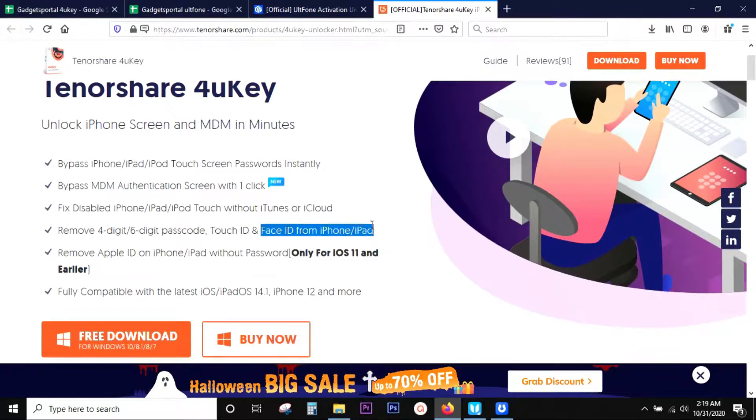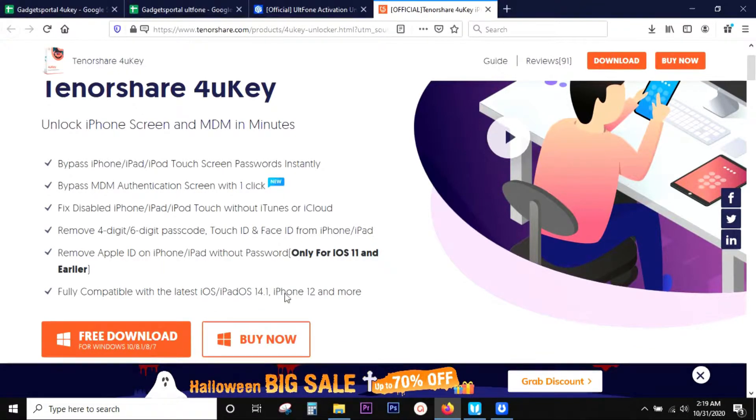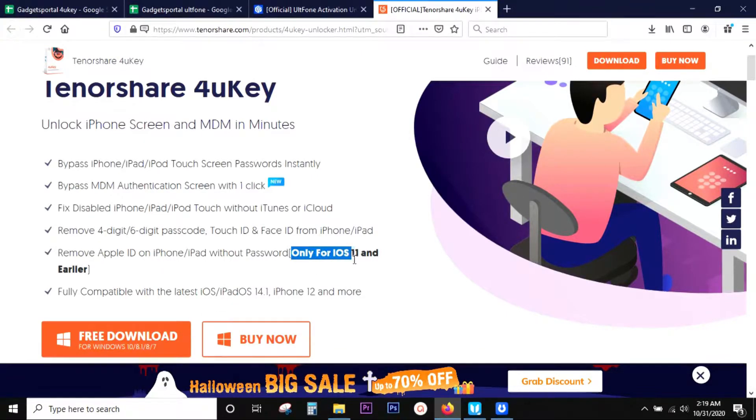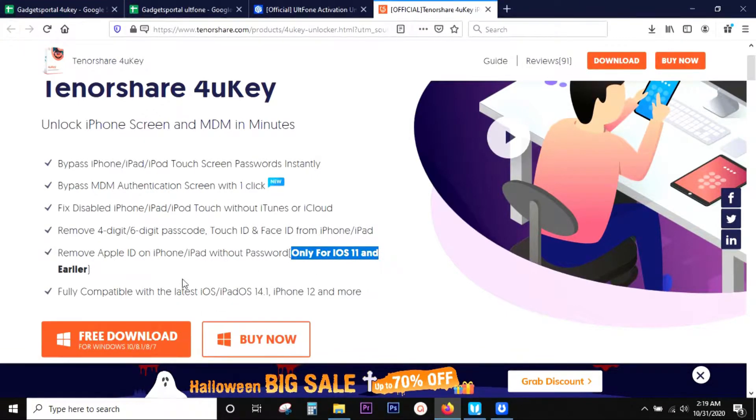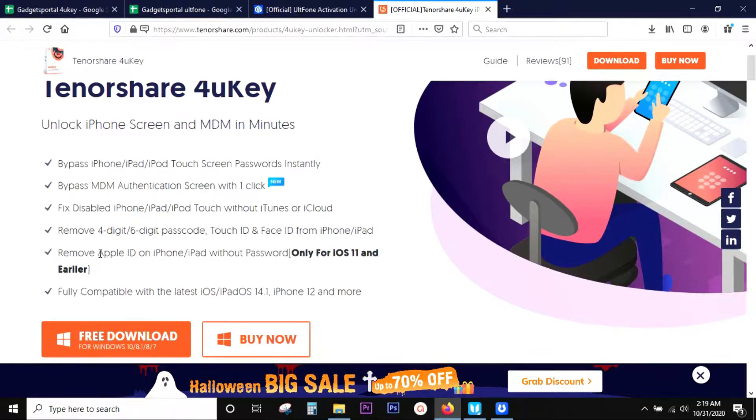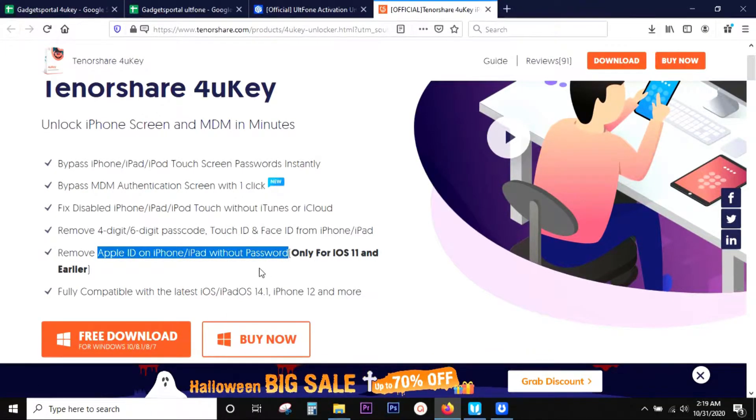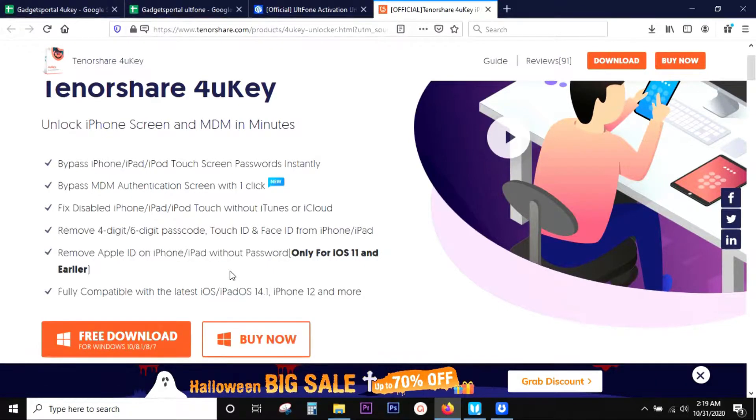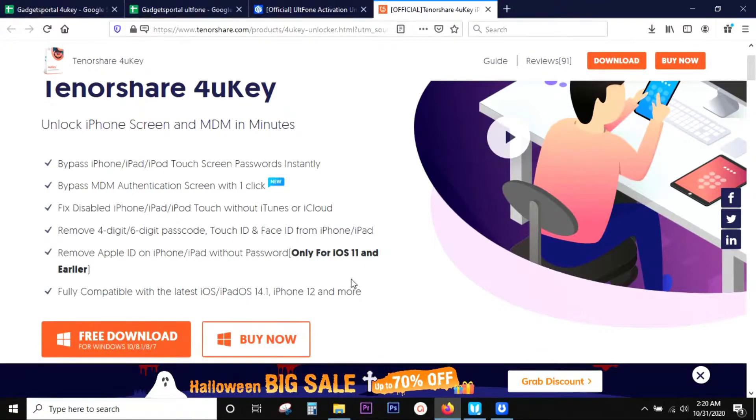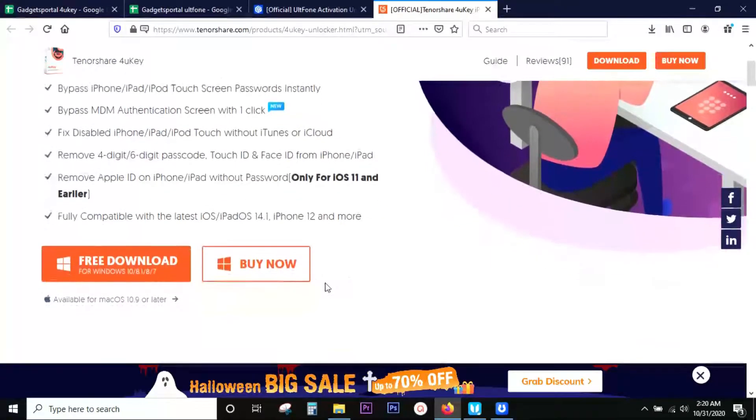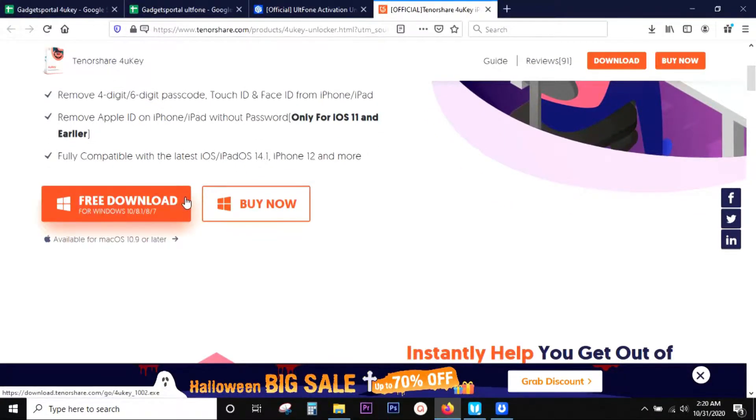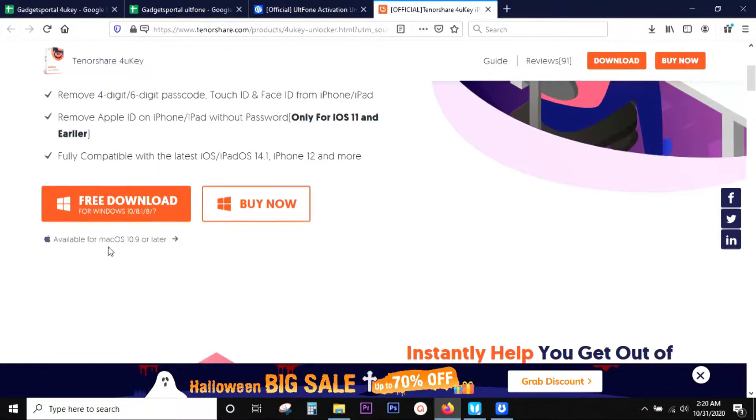It's also capable of removing Apple ID on iPhones and iPads without password, but it works on devices running on iOS 11 or earlier. So maybe you have an old iPhone which is Apple ID locked, this software can be a lifesaver. It can also bypass MDM, that is Apple's mobile device management solution authentication screen with one click.